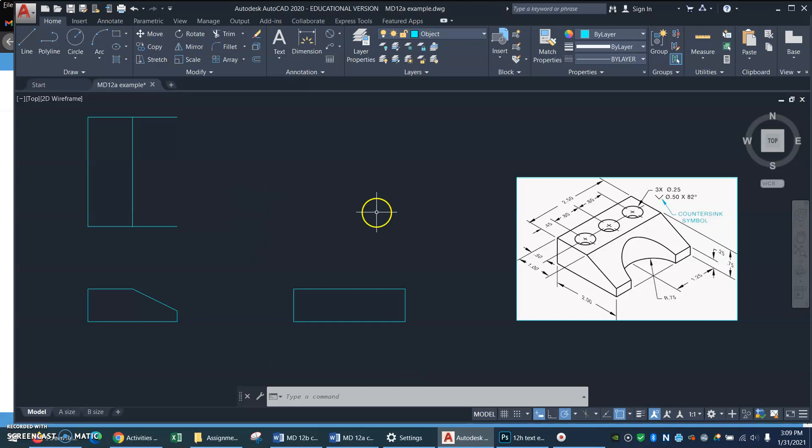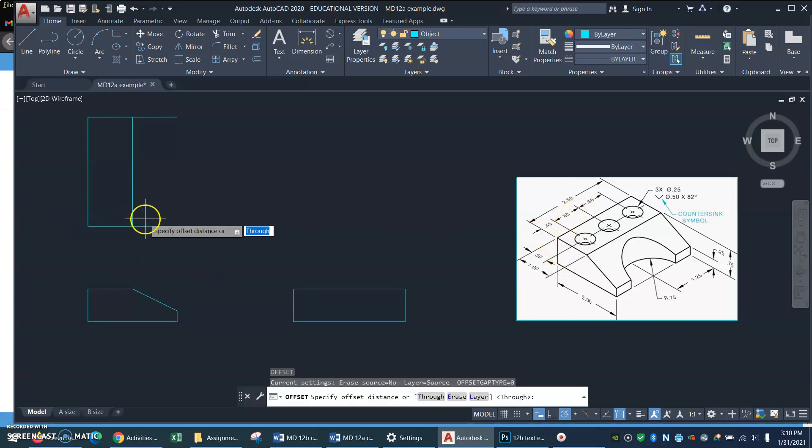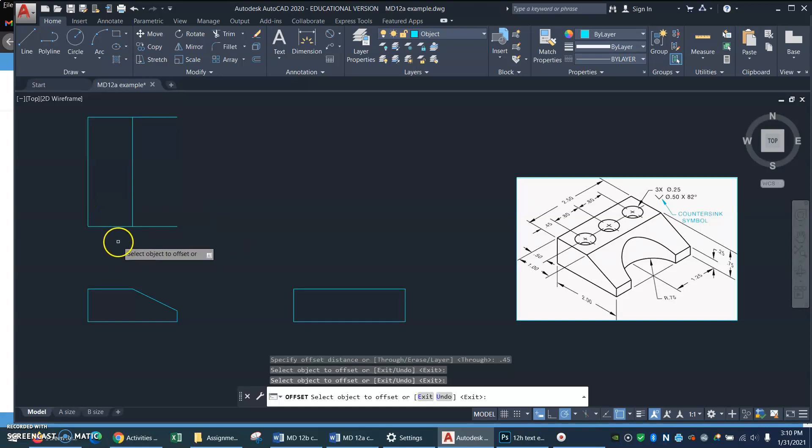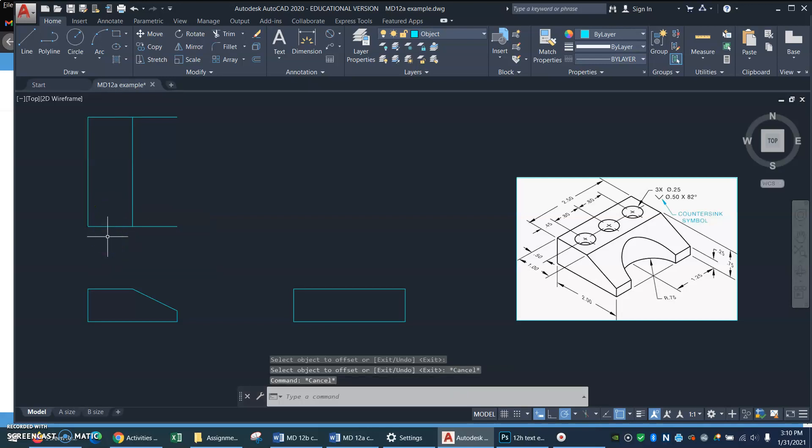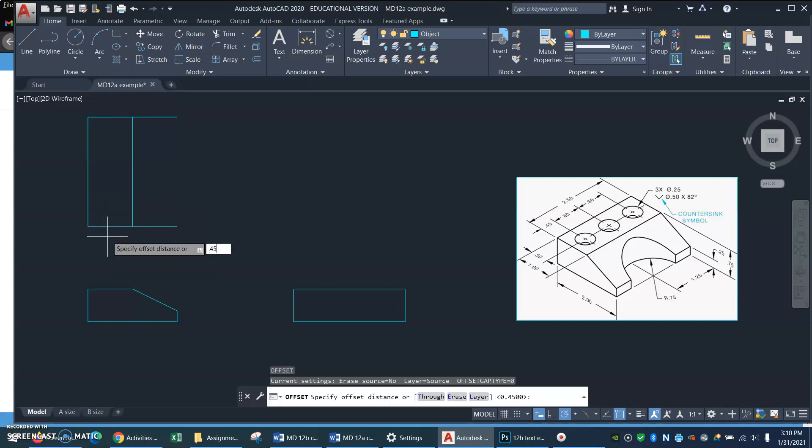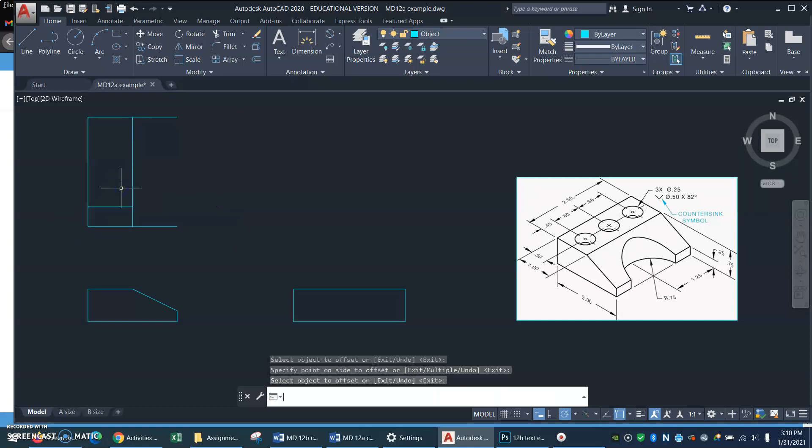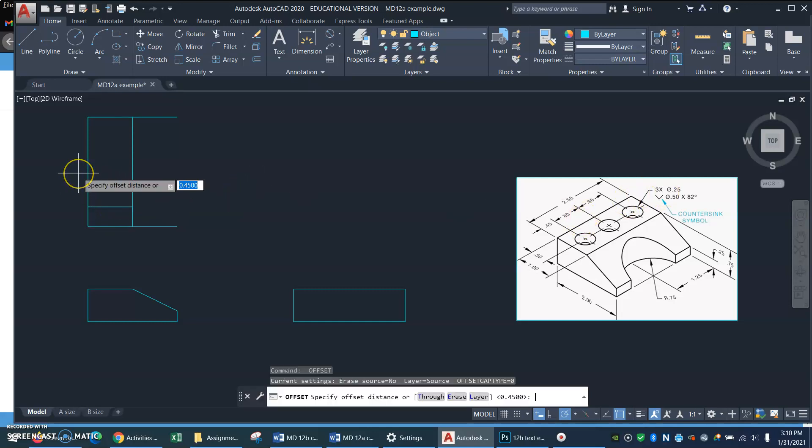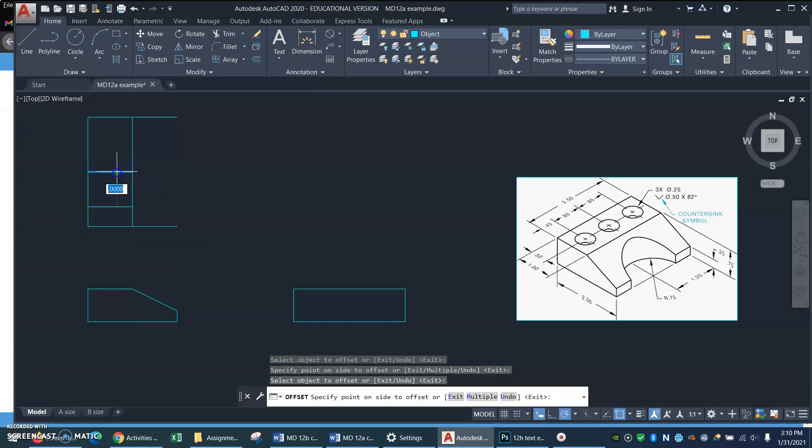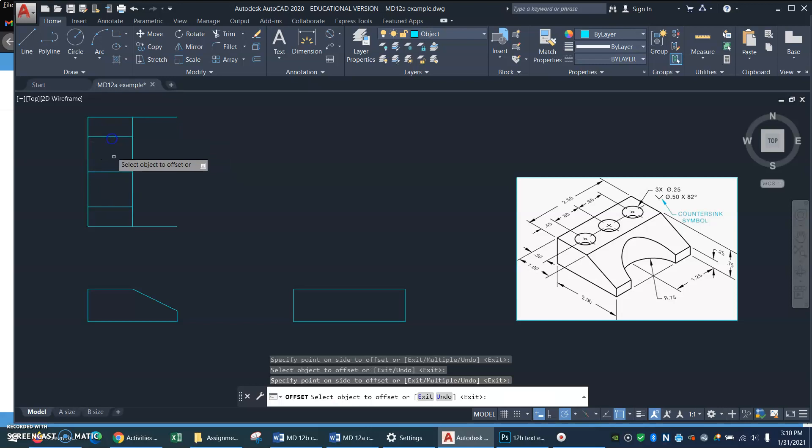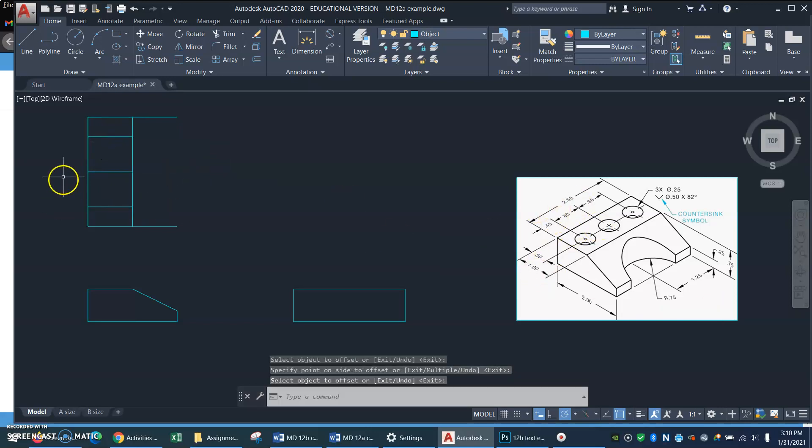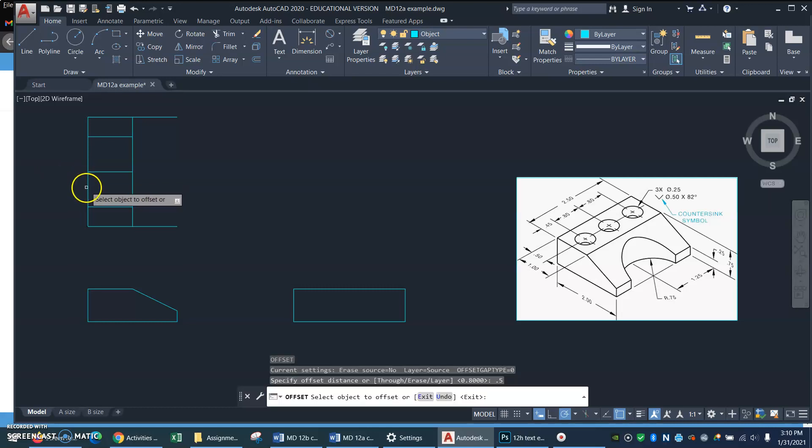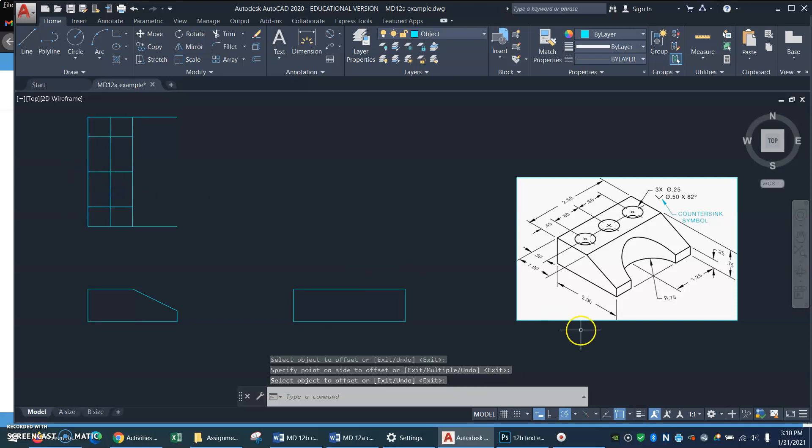Now in the top view, let me start drawing those holes in there. Let me offset the hole spacing. So offset 0.45. Offset 0.45 from there up and then 0.80, offset 0.8 from there to there and there to there. And then those holes are half an inch from the back edge. So offset distance 0.5. Select the back edge and there.